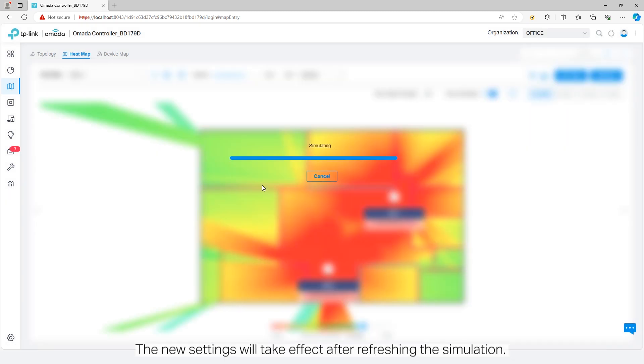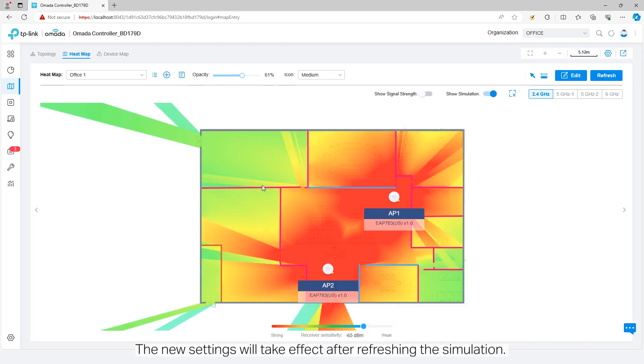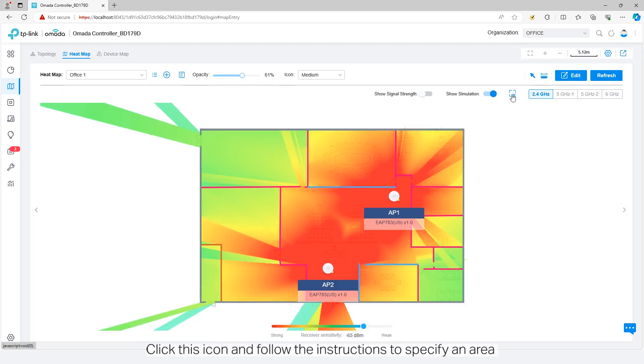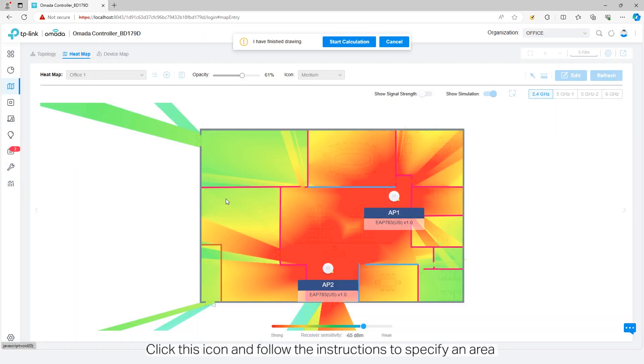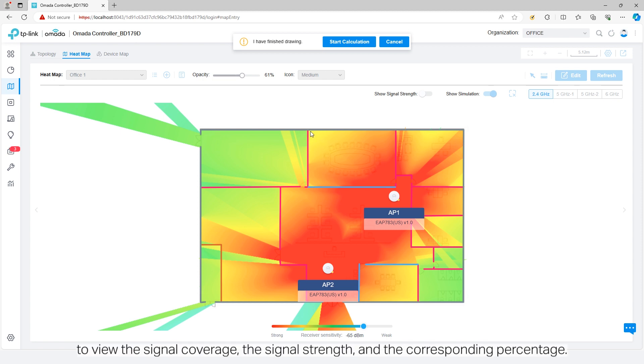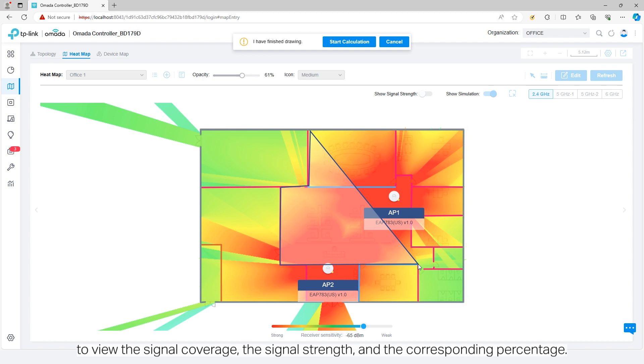The new settings will take effect after refreshing the simulation. Click this icon and follow the instructions to specify an area to view the signal coverage, the signal strength, and the corresponding percentage.